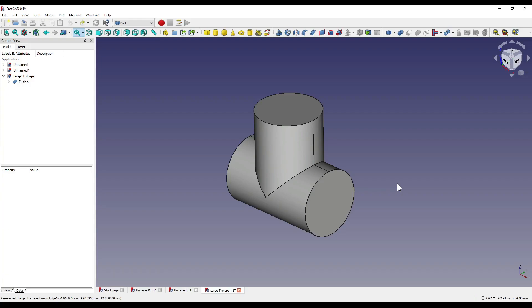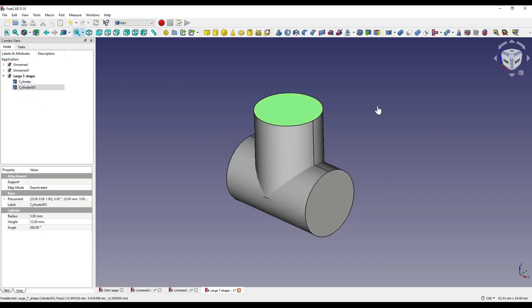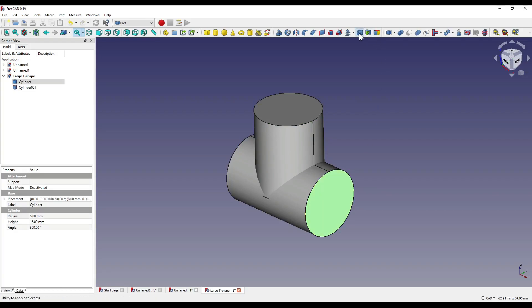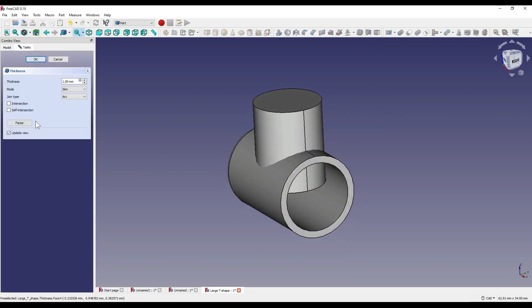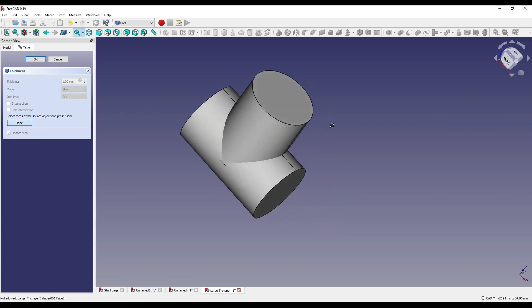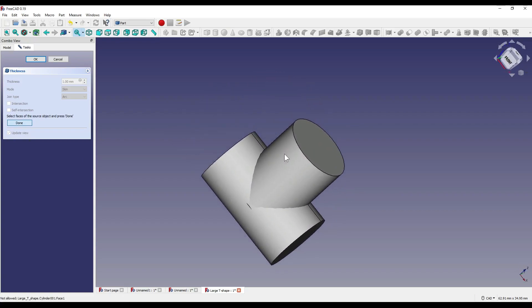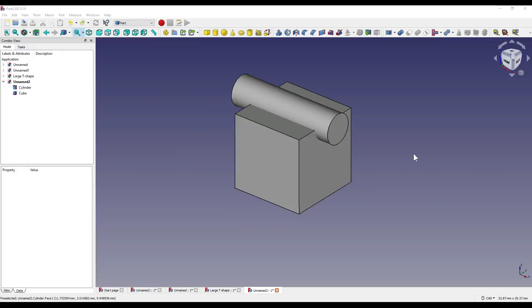Another thing is that the shapes you're trying to create a shell of must be part of the same geometry. So as you'll see here, I have a fusion connecting these two cylinders. So if I remove that, and try to use the thickness on this cylinder here, and then select faces, you'll see that I won't be able to select the second shape. It just won't allow me. So just another thing that I found that was slightly confusing.